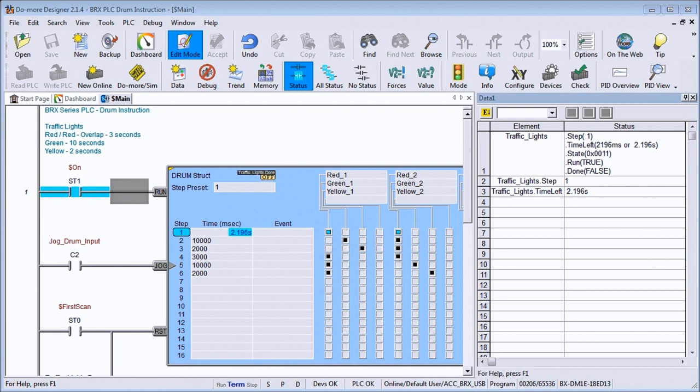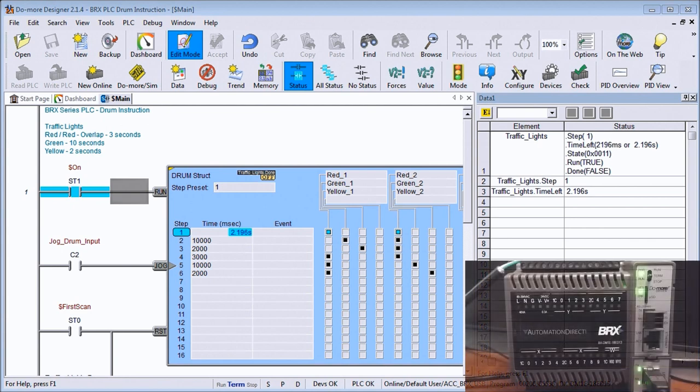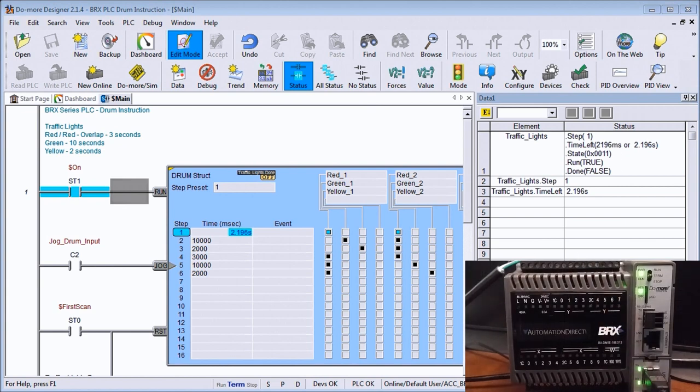So let's discuss the drum instruction and look at an example of controlling traffic lights with a crosswalk signal. Now what you'll see is that I'm connected with my PLC through my USB port which is located right here on the PLC and we're currently right now in program mode.